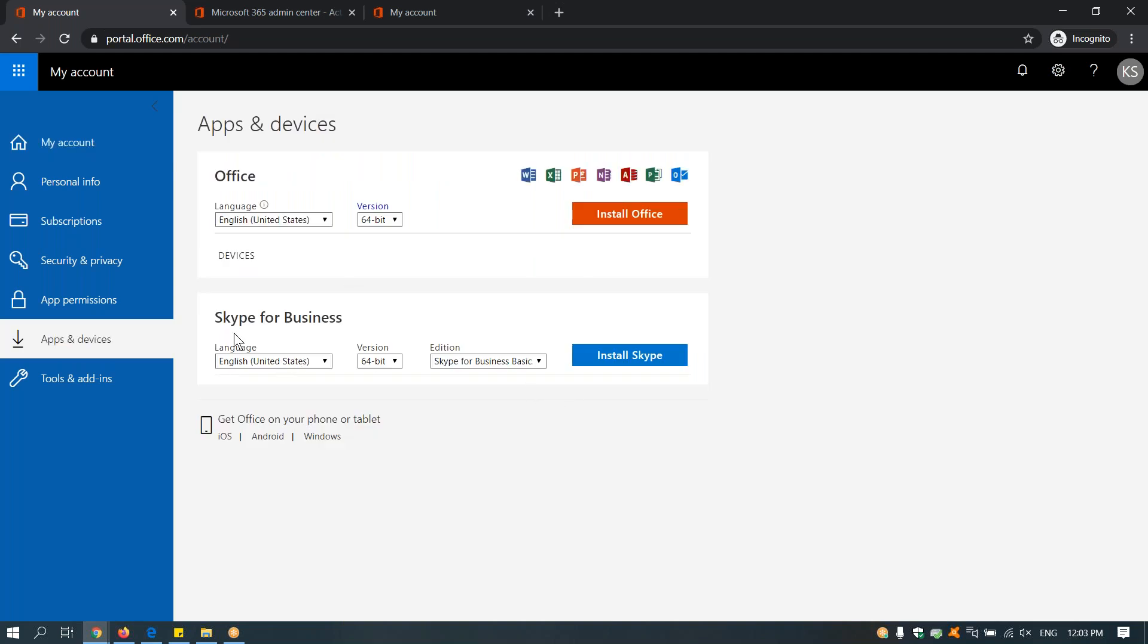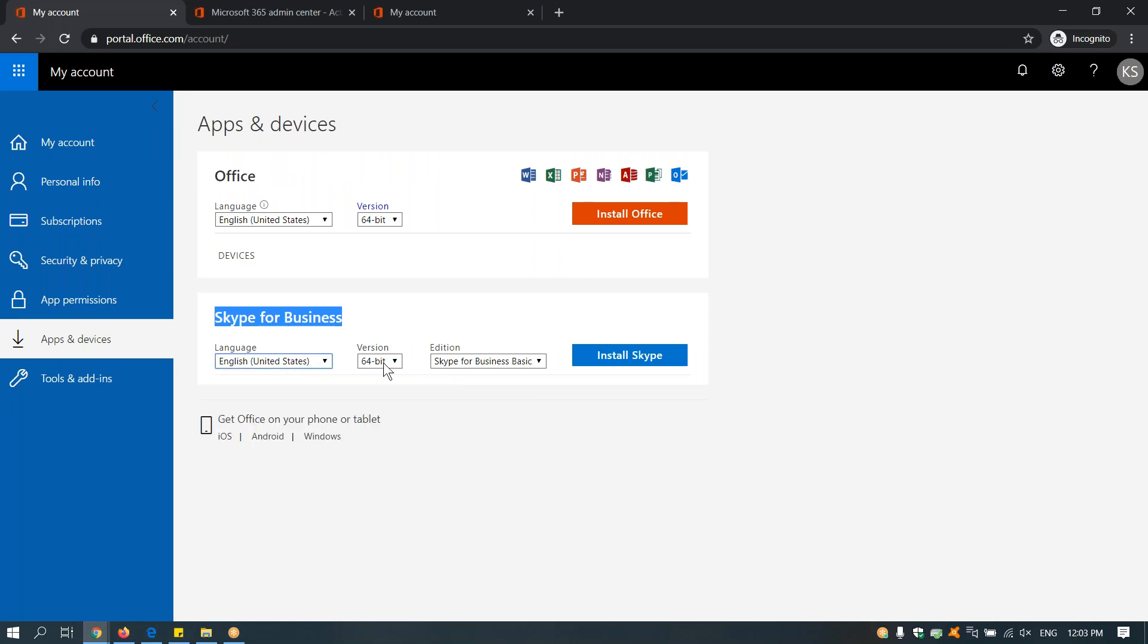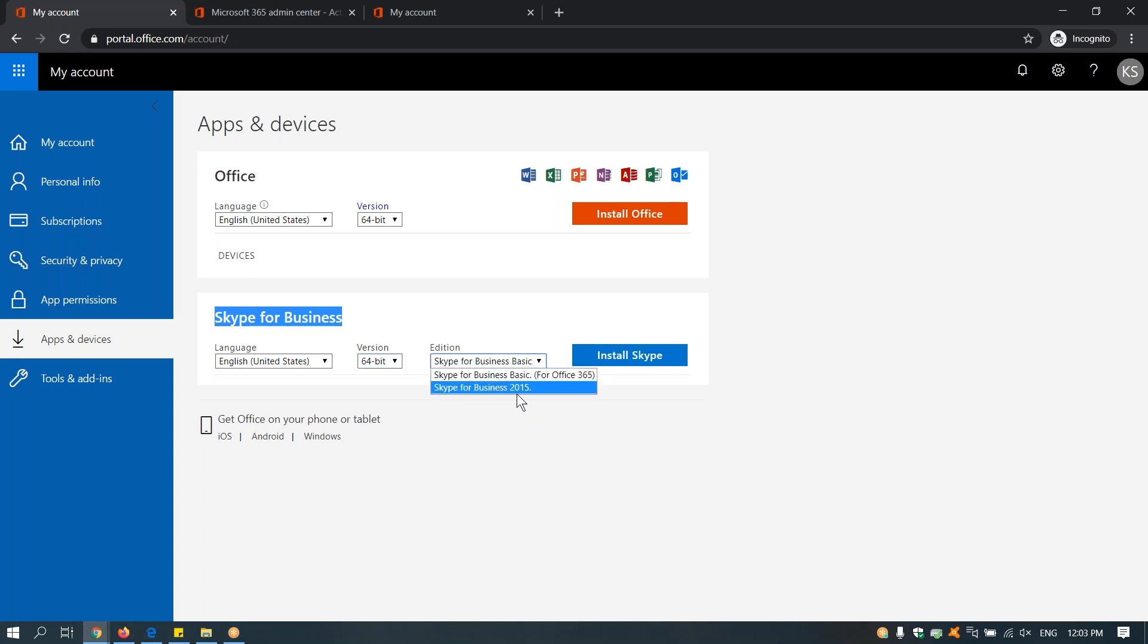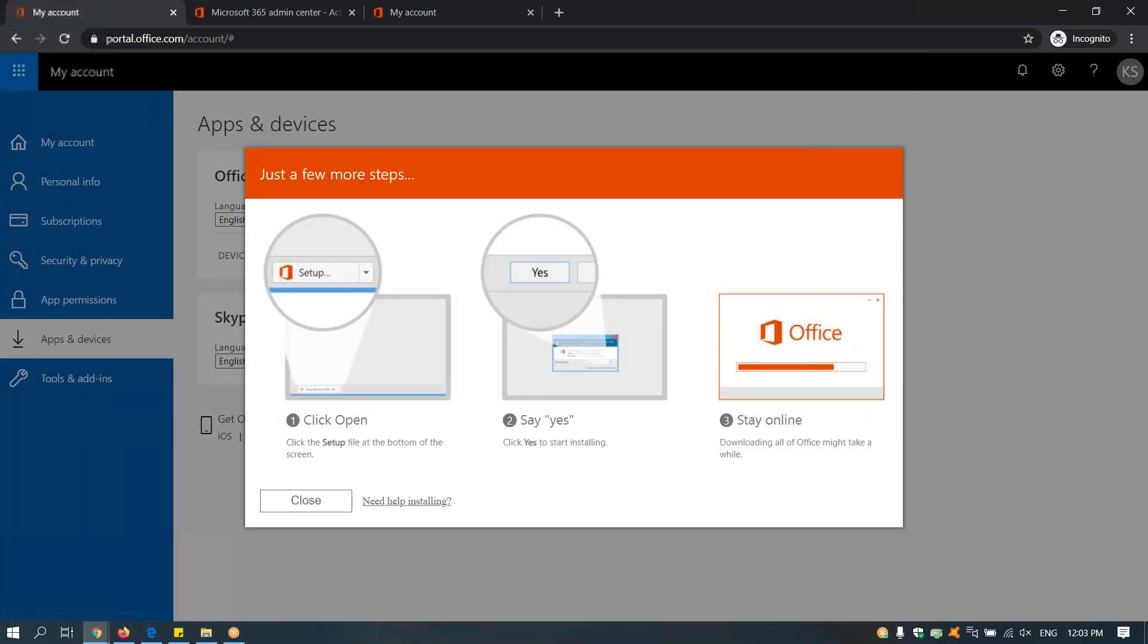Here you will find an option for download Skype for Business. You can choose any language, 64-bit or 32-bit, and then the options are Skype for Business Basic or Skype for Business 2015 or later, and then choose Install Skype.